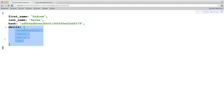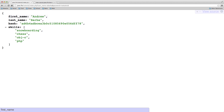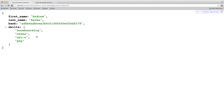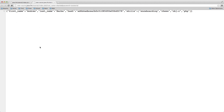This is the formatted JSON that comes back. You'll see we have four properties: a first name, a last name, a hash — this is my hashed password in MD5 — and an array of skills. If you've never seen JSON before, it's pretty simple: curly braces mean object, square braces mean array, and a name with a colon means a key-value pair. So 'first name' is the key and 'your value', 'last name' is the key and 'barb' is the value. Unformatted it looks like this.